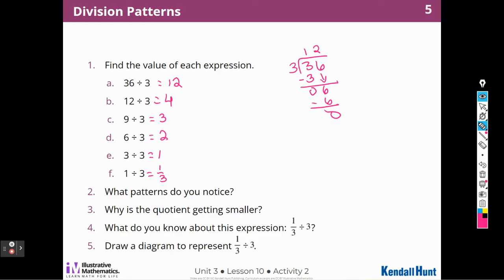What patterns do you notice? All the problems are about dividing by 3. The number that is being divided gets smaller and so does the quotient. So 36 is bigger than 12, 12 is bigger than 4 — this number is getting smaller and the quotient is getting smaller. Why is the quotient getting smaller? It's getting smaller because the number of things being shared is smaller, so there will be fewer in each group. I'm sharing 36 things here, but only 6 things here, so I have less to share.